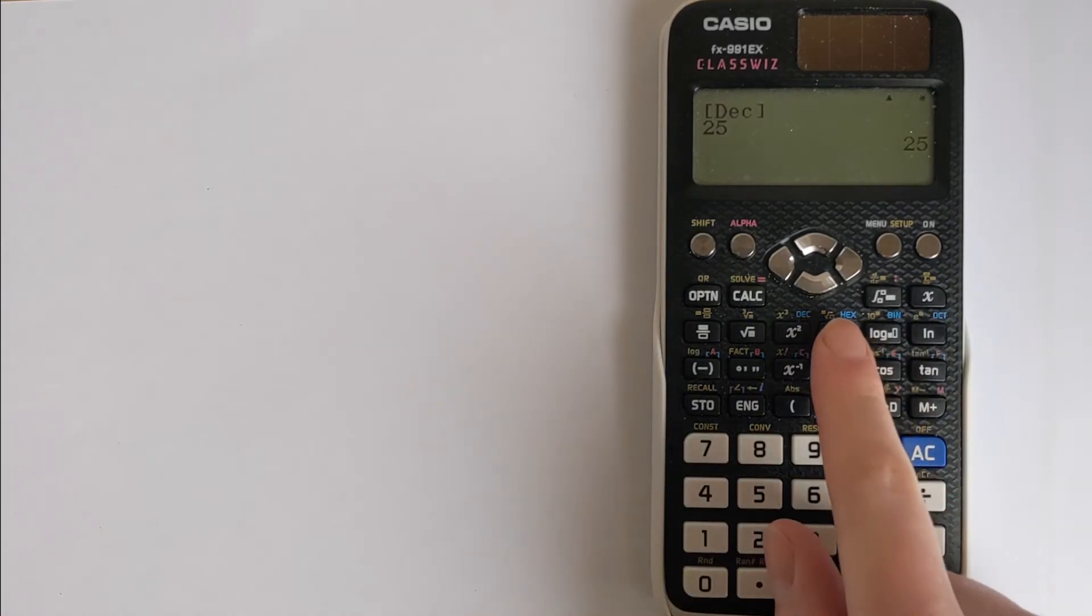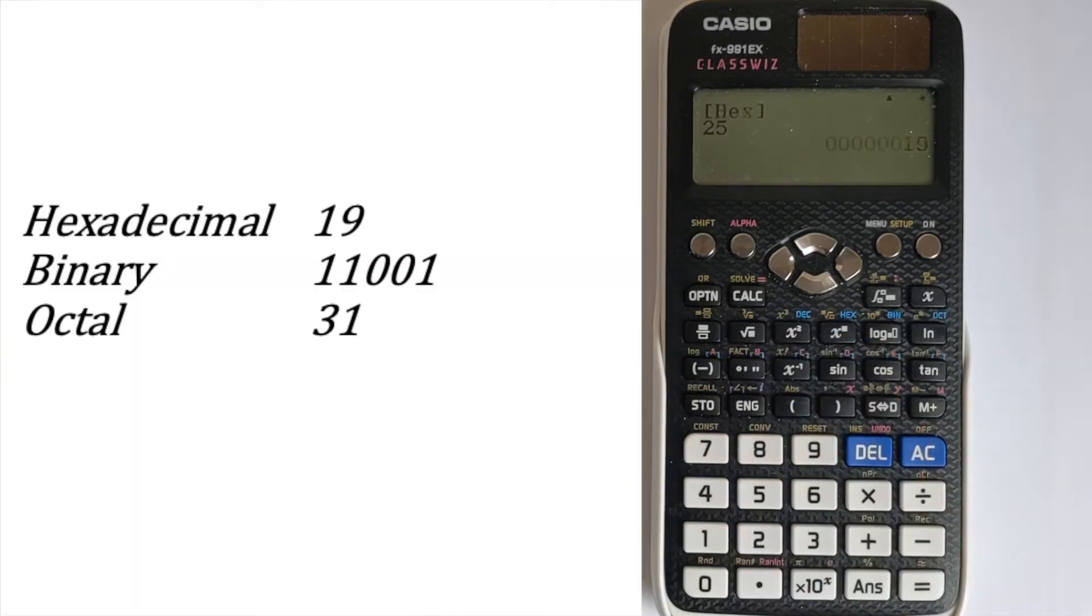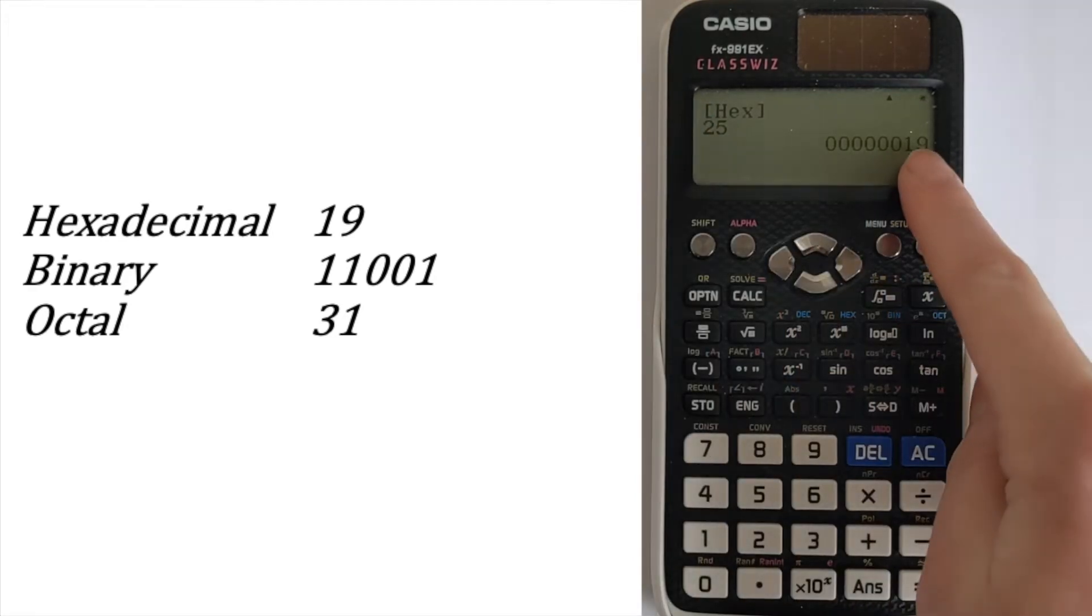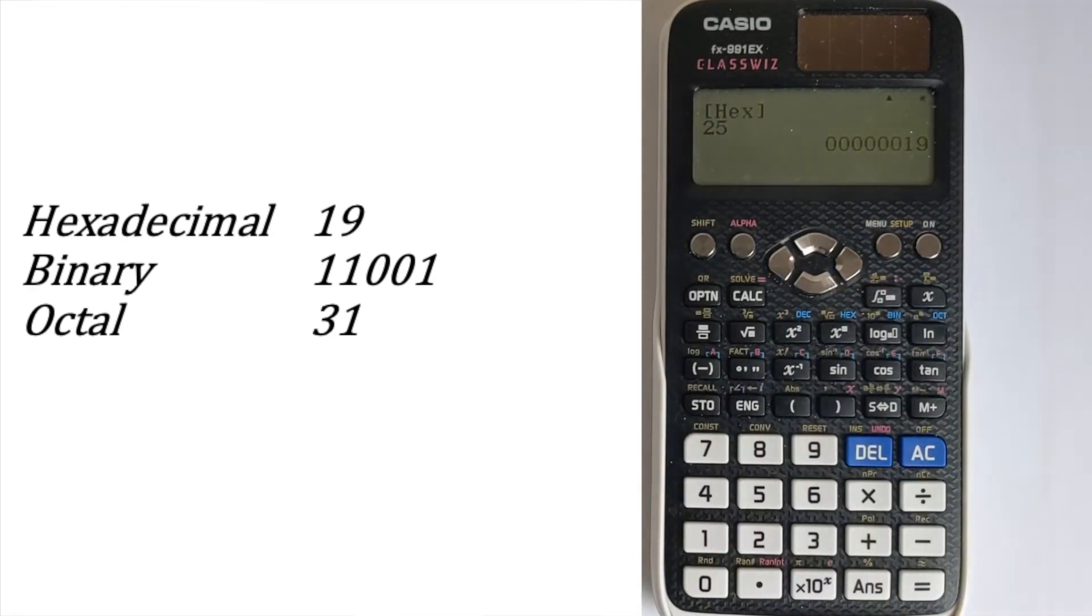We can press hex and that will present it in hexadecimal. Again, 25 is taken in decimal. That's in hexadecimal.